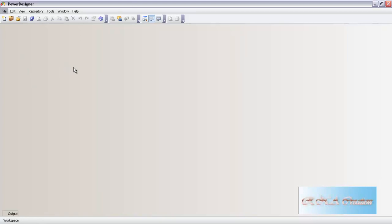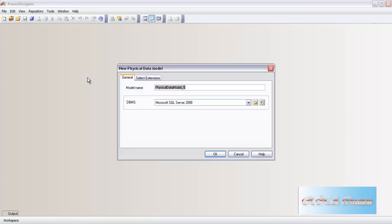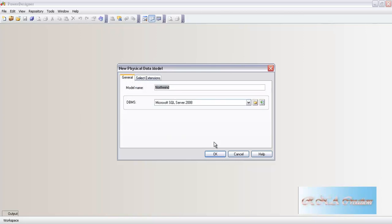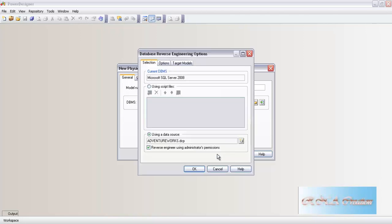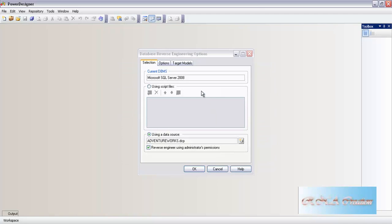I will select the database. After selecting the database, you need to configure. In this case I will set the physical model name equal to Northwind. Because when you are reverse engineering, we are creating a physical model. The Power Designer is not smart enough to know that you are actually creating a physical model. I will click OK. I have already configured the ODBC - I will not show that in this process.